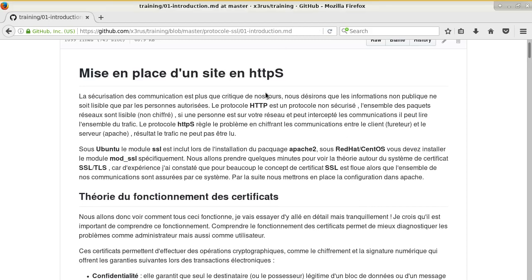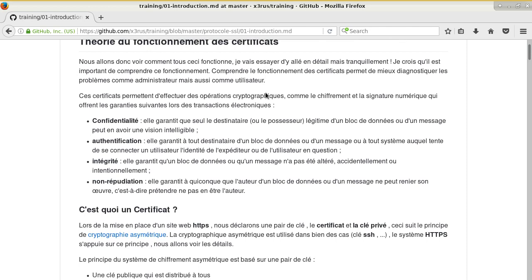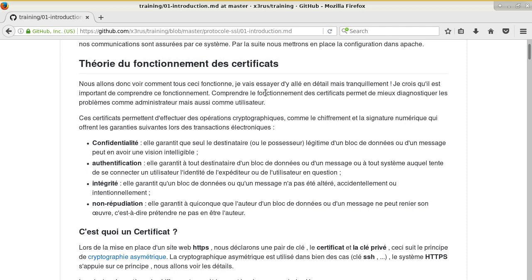This is going to be about how certificates work, especially for HTTP connections. We use it every day pretty much to contact our bank account or just to get our emails, but the mechanism between the workstation, the browser, and the server is not clear for everybody. This is extracted from an Apache training on how to set up your Apache server with SSL. Everything is available in French on GitHub.